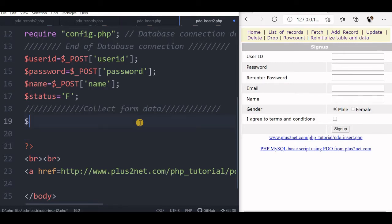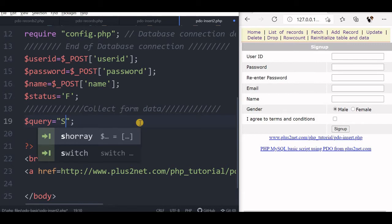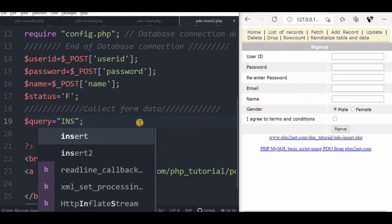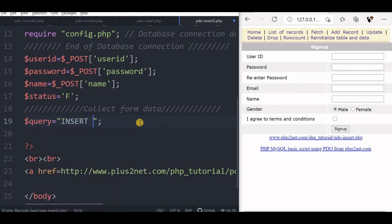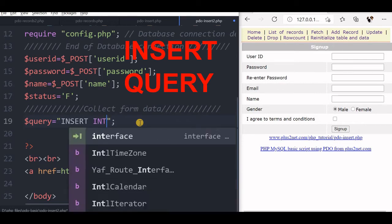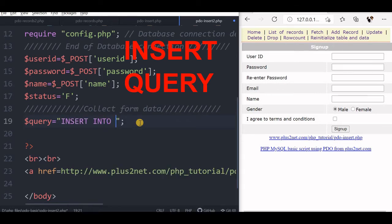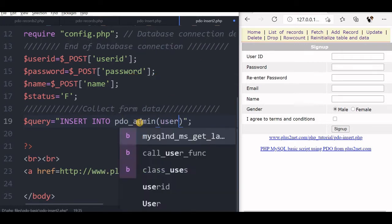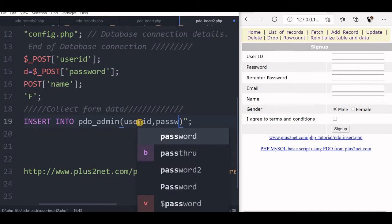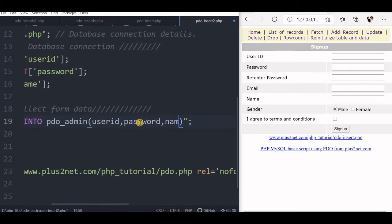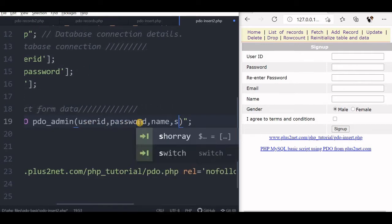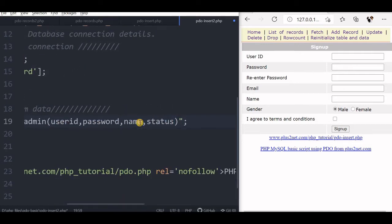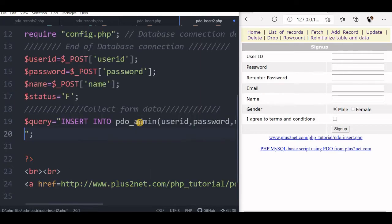So first is query. I will say insert, it is insert query. You can understand more about the insert query in our SQL section, tutorials are there. Insert into table name, pdo_admin. What are the columns I have to specify: user ID, password, now name, now status. These four I am going to insert it.